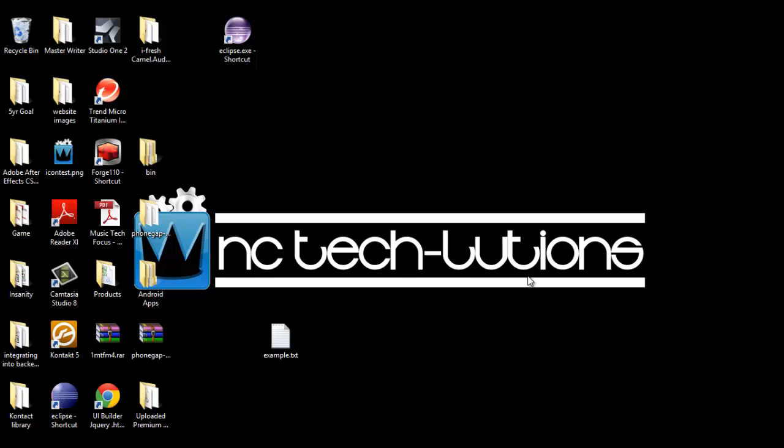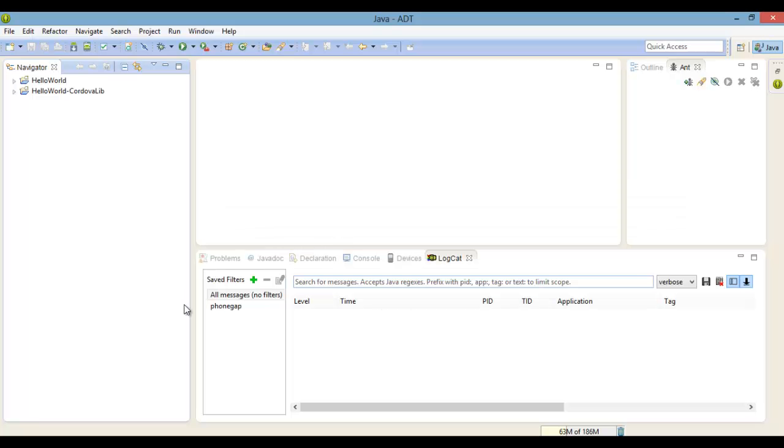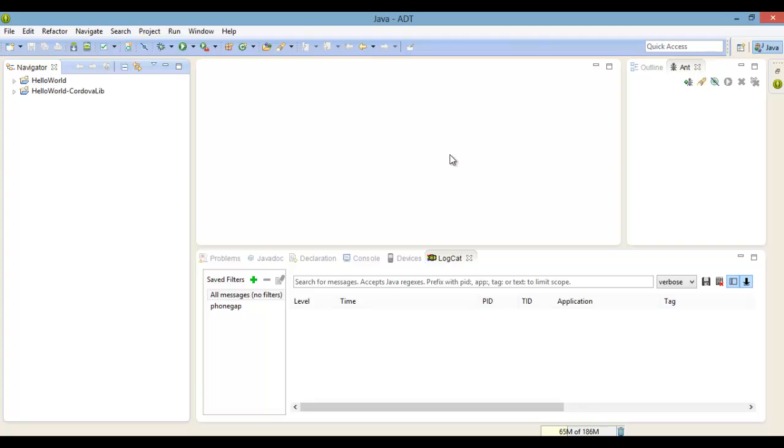Welcome back everybody, this is Roy McQueen from NC Techolutions. Picking up from where we left off, in the last video we installed PhoneGap and got the hello world app to work. Now in this video we will continue the final setup and introduce you to jQuery mobile, then we will build an app that you can use as a reference.